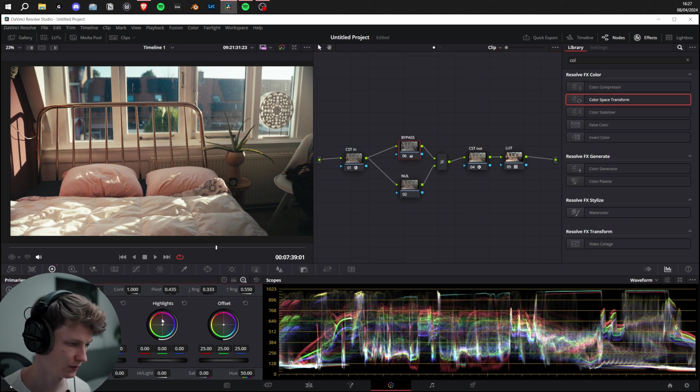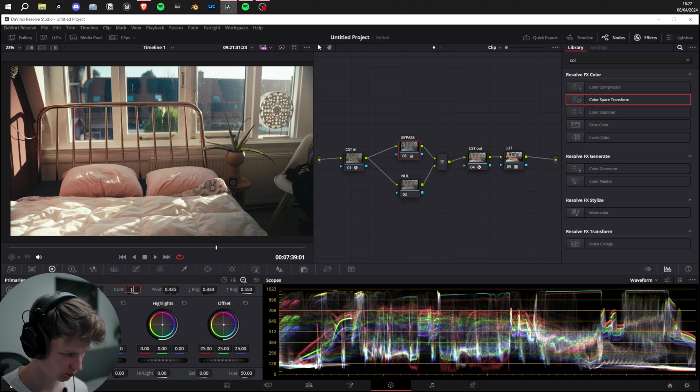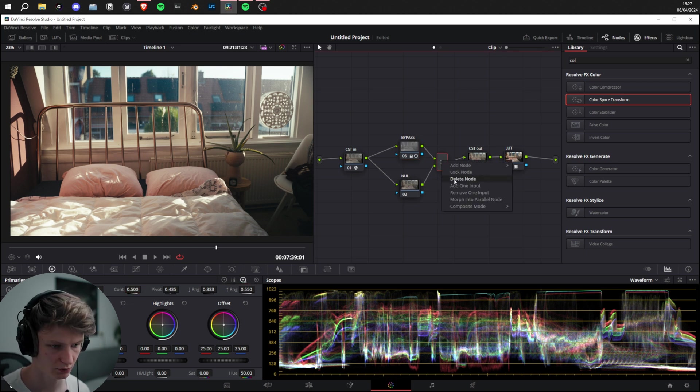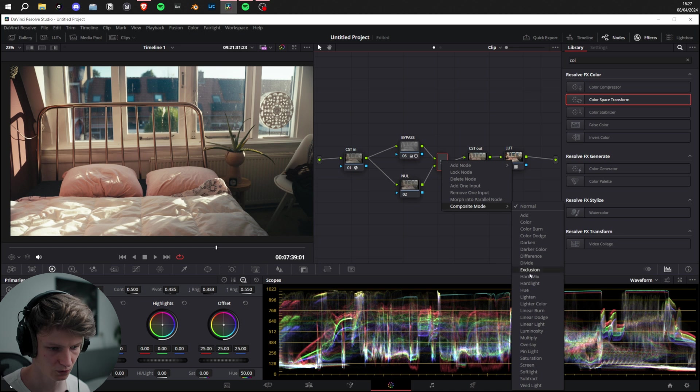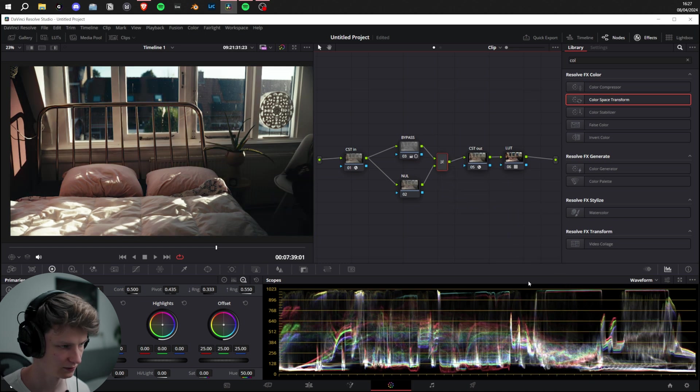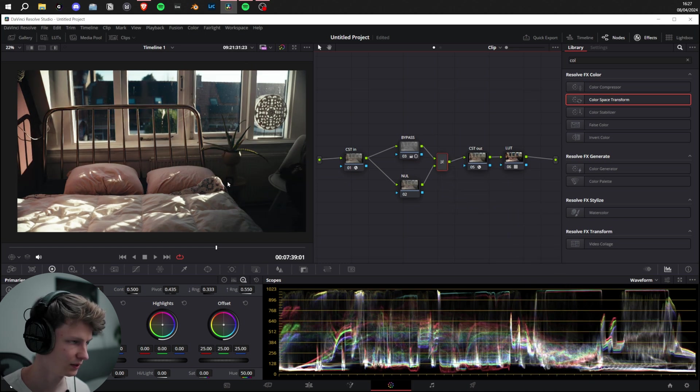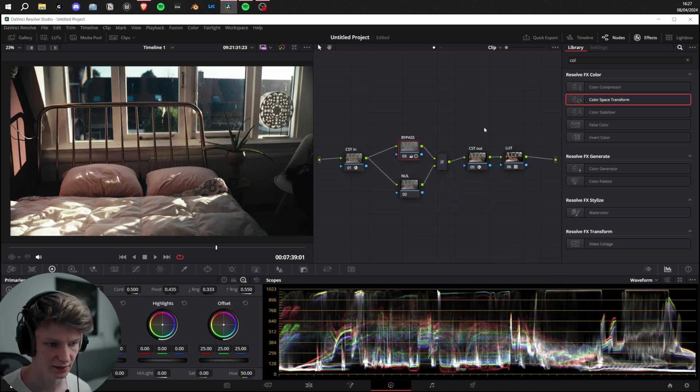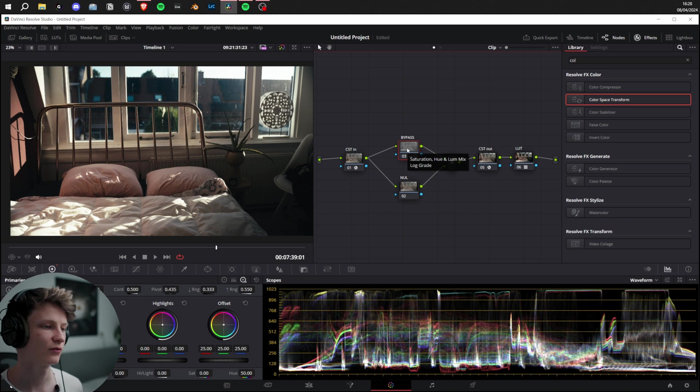I'm going to go in the Layer Mixer, Composite Mode, Hard Light. And there we go, we replicated the look. It's that simple. There's a lot of things you can adjust here, but I'm just going to show you the main things.